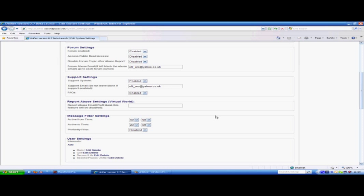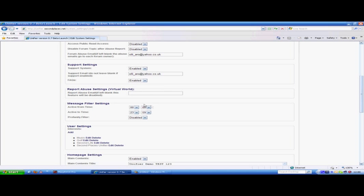Report abuse settings for the actual virtual world is disabled and not enabled on launch. But the idea would be if somebody bumps into you or tries to run you over with a bus, you can report abuse and an email will be sent to an administrator and they can deal with it.